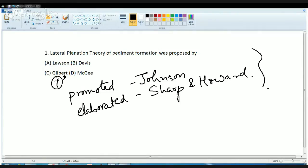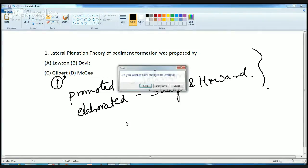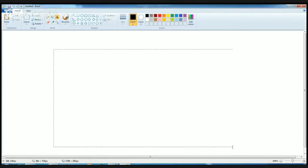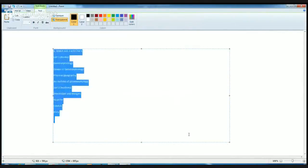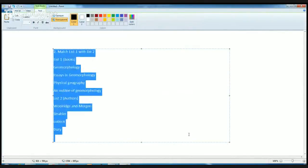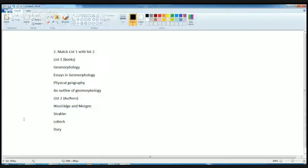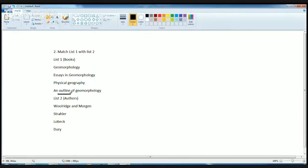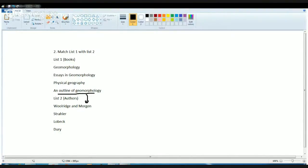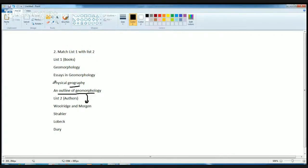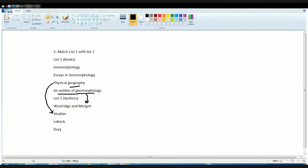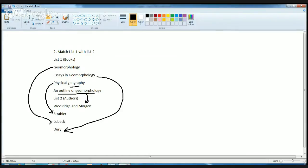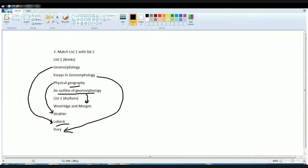The next question is matching the book with the author. Here is the list of books and the authors. Outline of Geography was written by Bullridge and Morgan. Physical Geography, as we all know, is a popular book written by Strahler. Then we have Essays in Geography, written by Dury. And finally, the book on Geomorphology by Thornbury. These were the correct responses for this question. Again, this was one of the direct questions that was asked.